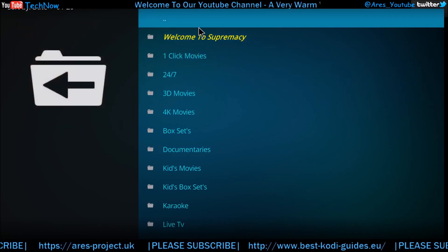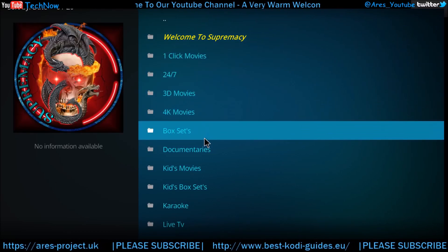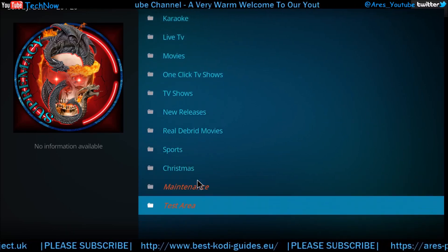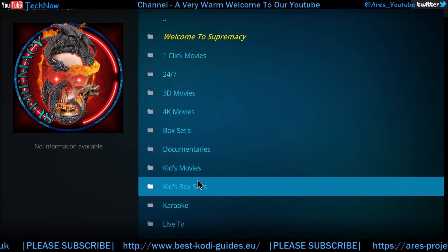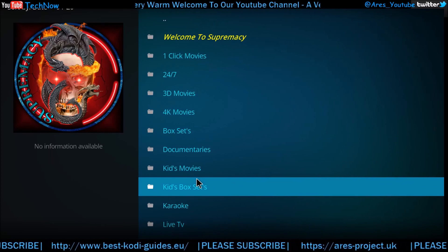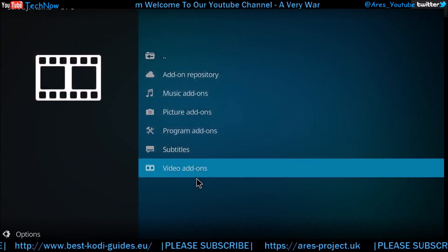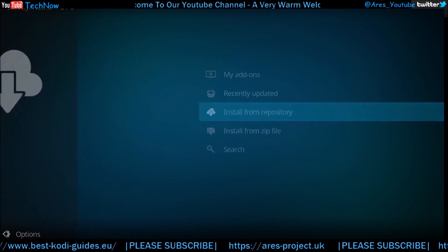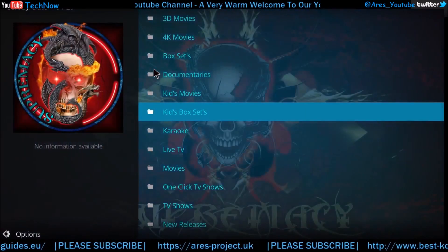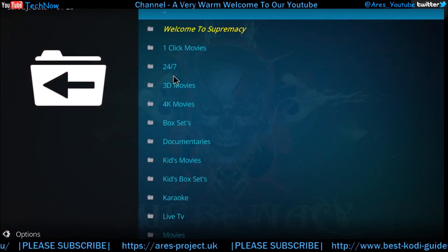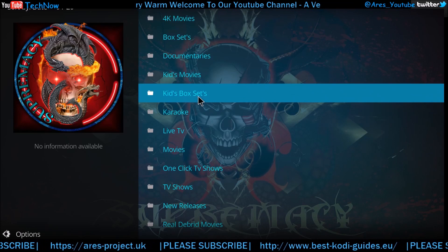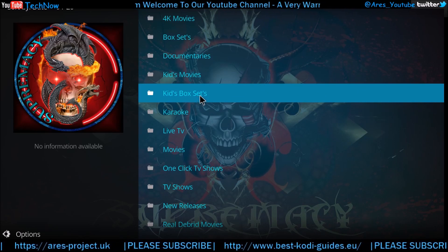There we go — this is the Supremacy add-on. Simple as that, guys. As I say, lots of sections here to check out. I'll go back to the main screen just so you can see how it comes up. Back, back, back, all the way. There you go — you can just click it and it comes straight up.